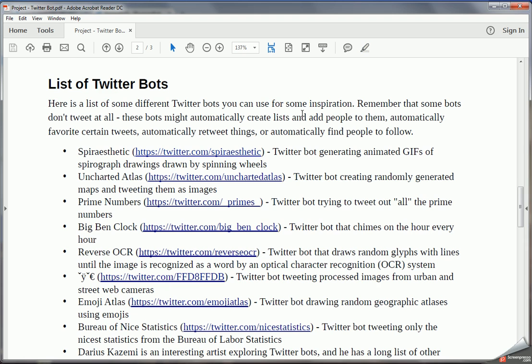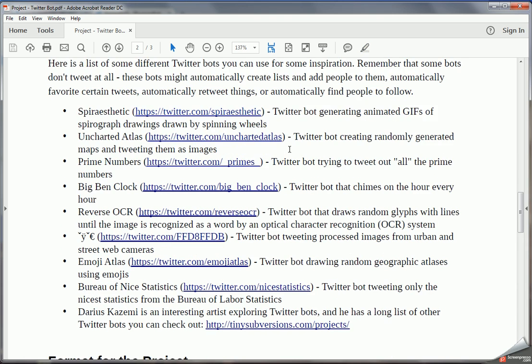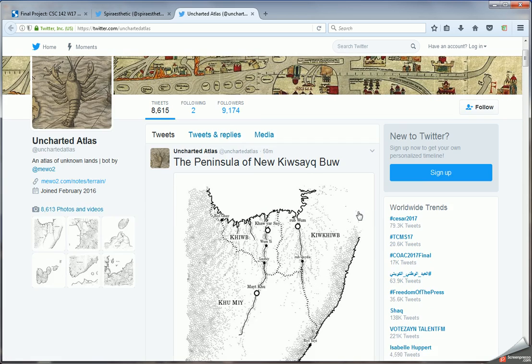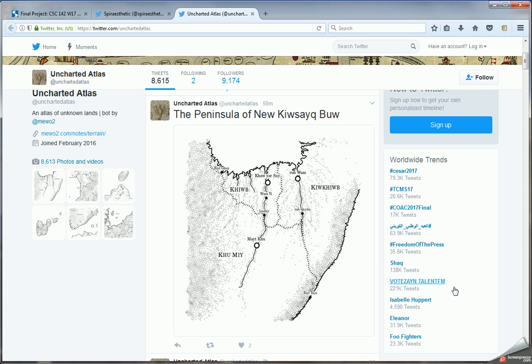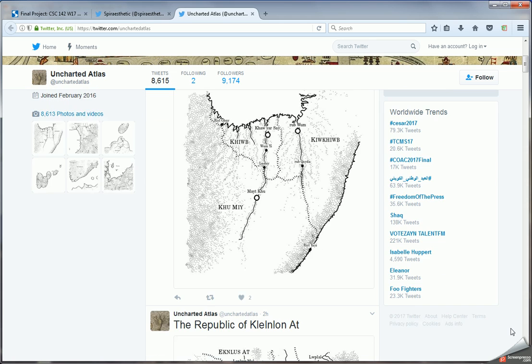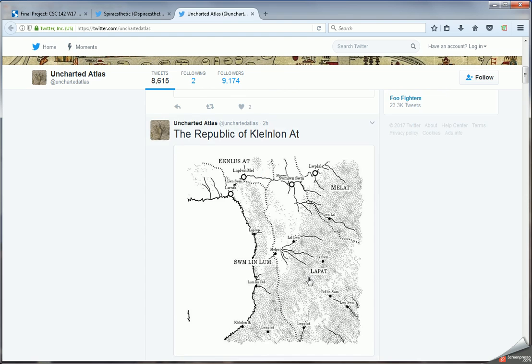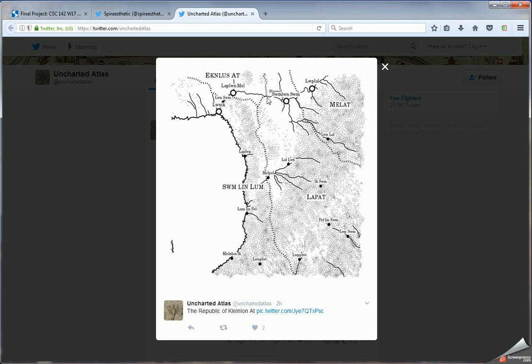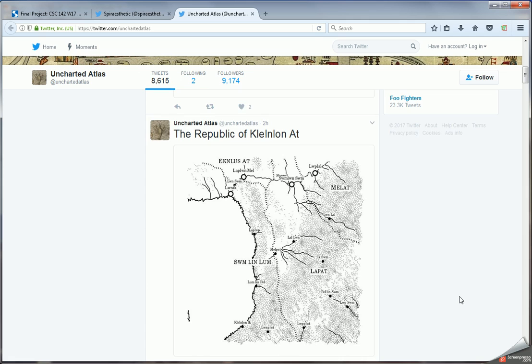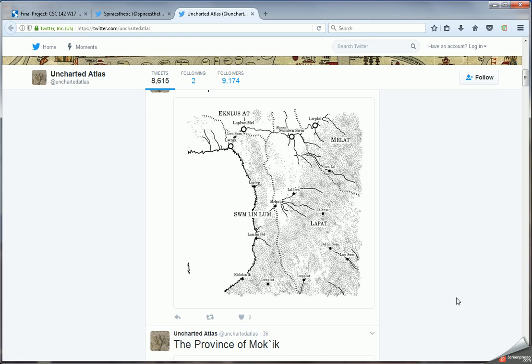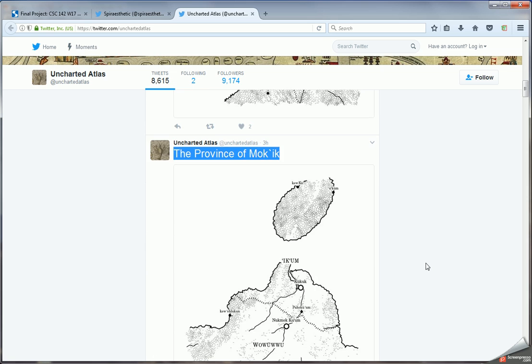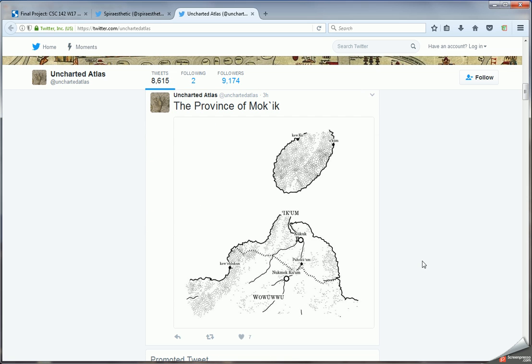Let's take a look at some other ones. This is a particularly interesting and complex Twitter bot. This Twitter bot is actually automatically generating these maps. Each of these maps is a computer generated image, and then it comes up with a random name for whatever this map location is, and it tweets out the image contained in the map.